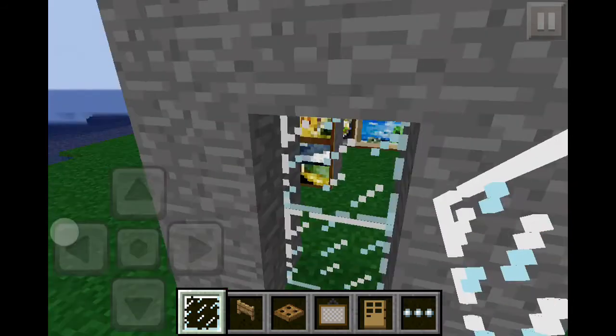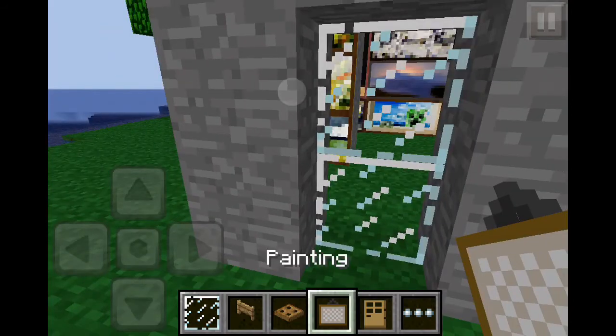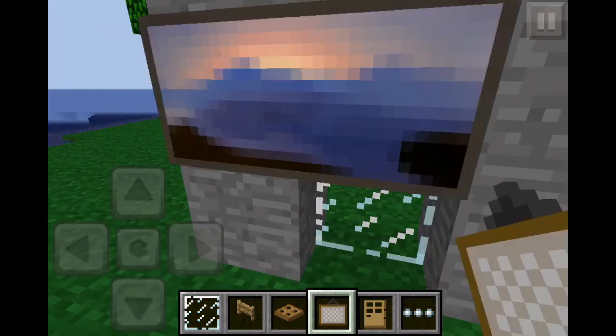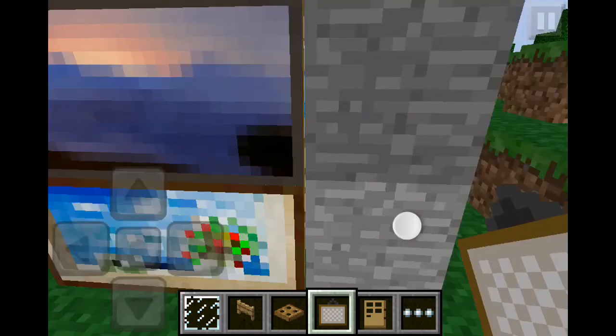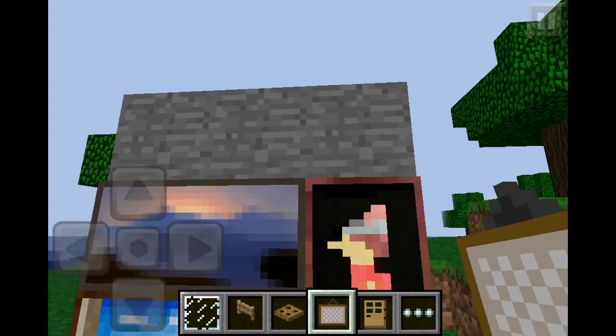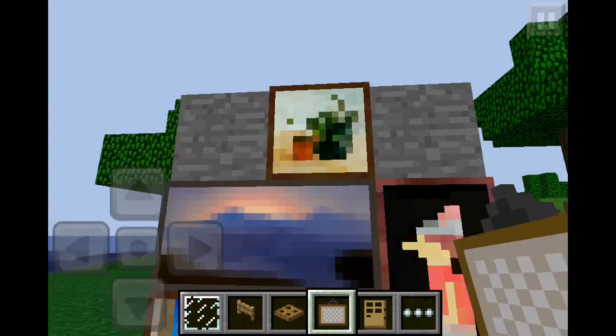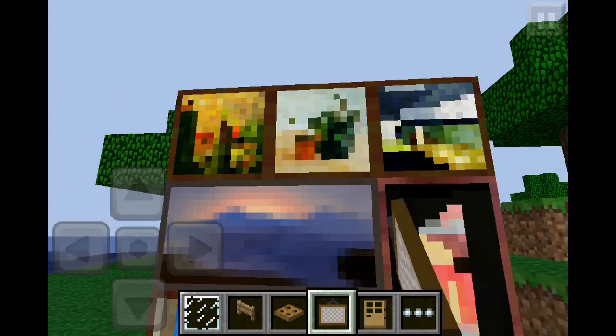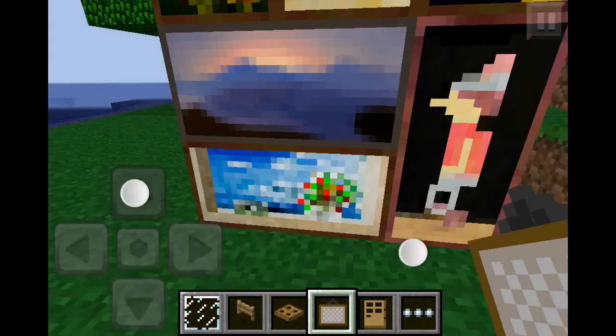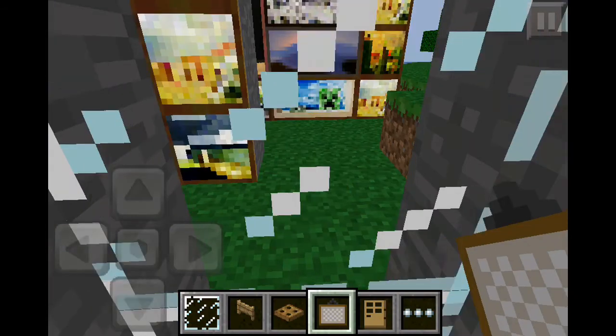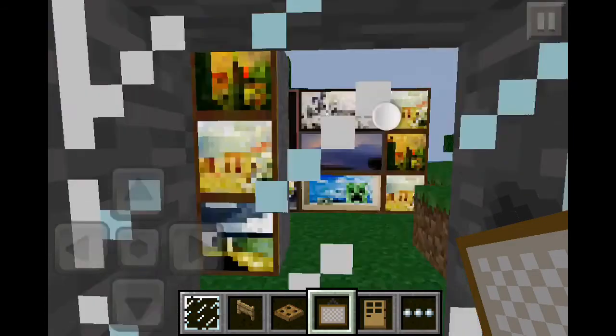The next one is the glass panes. Glass panes — you can just see through them. This is only for if you want to put windows that you can see through but no one can see in. That's a pretty cool way to do it.